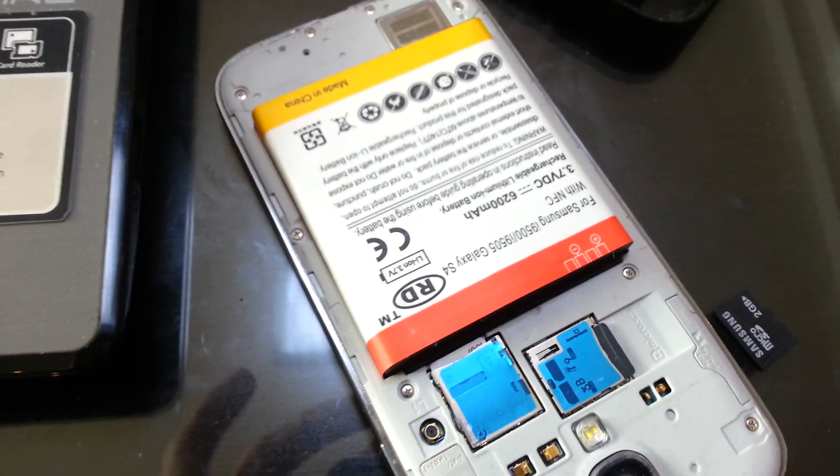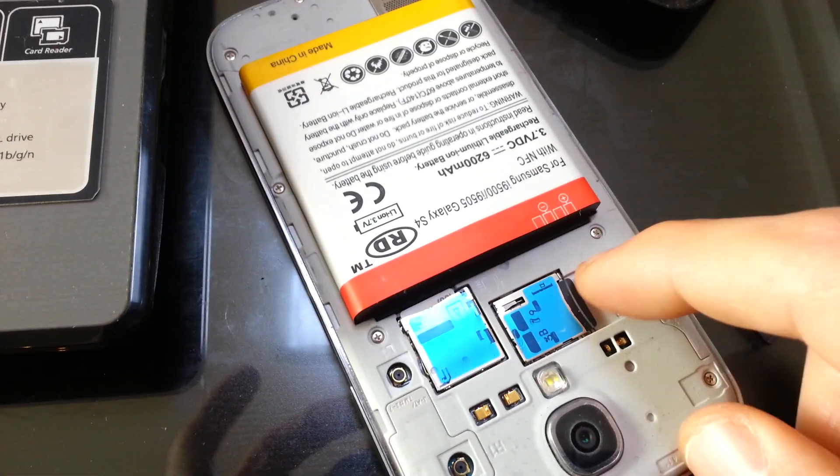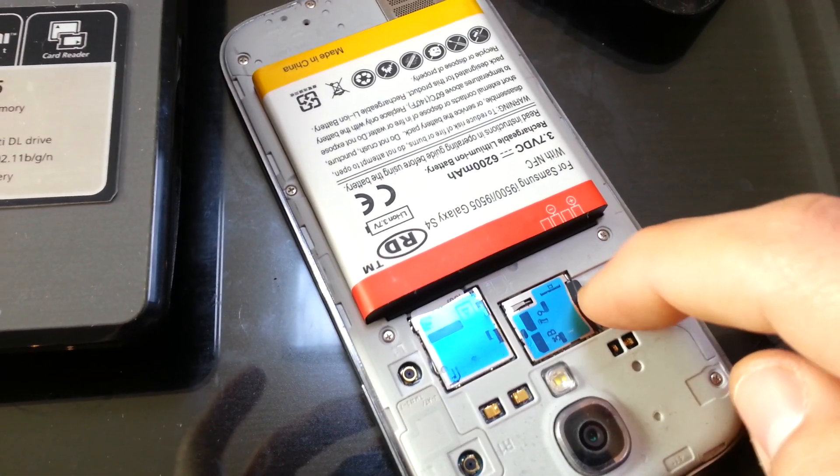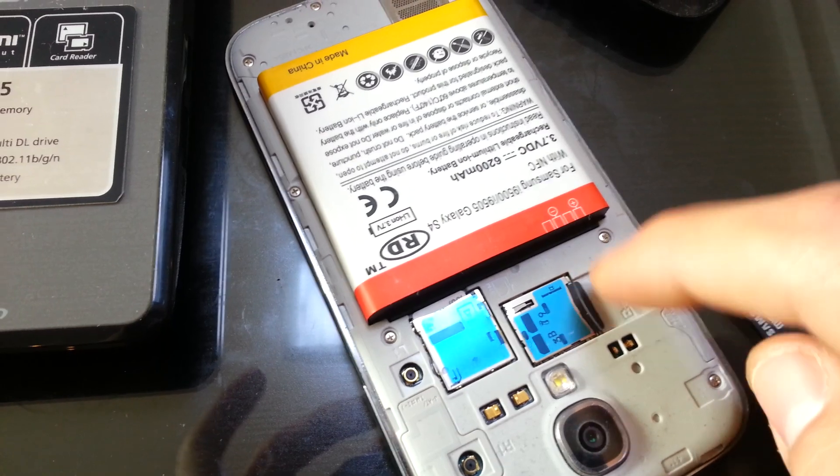Okay, so you guys want to transfer your pictures, videos, and documents from your SD card to your computer. Well, there's quite a few ways you can do it. I'm just going to go over two of them.